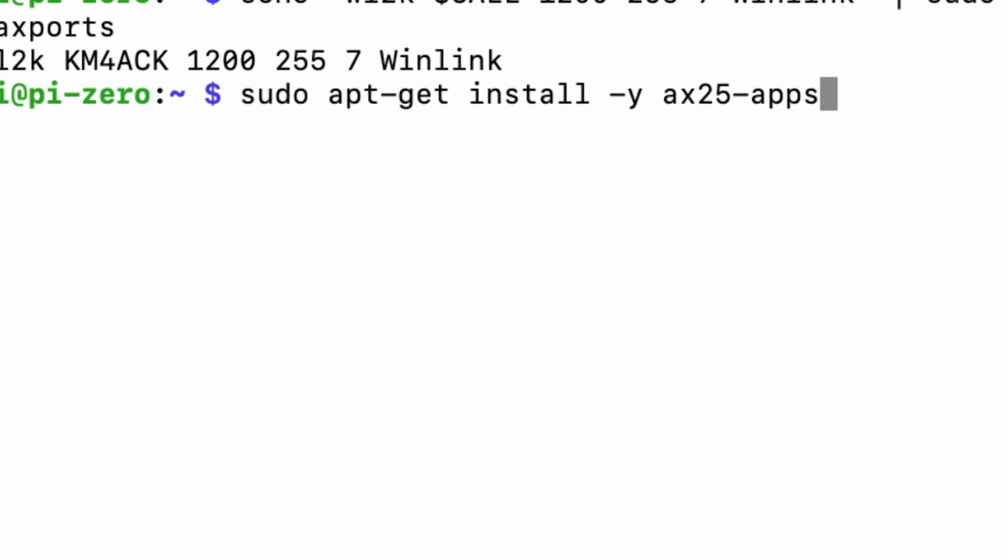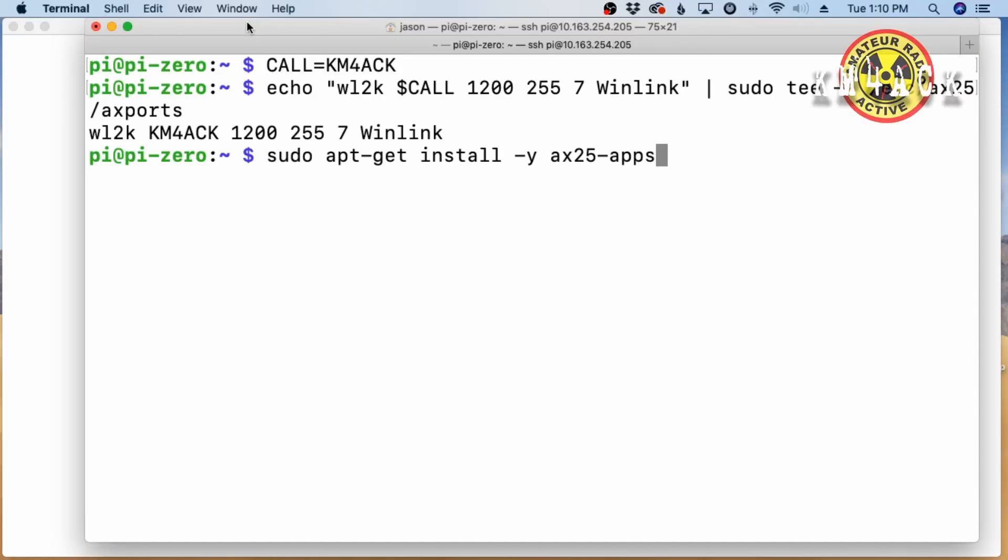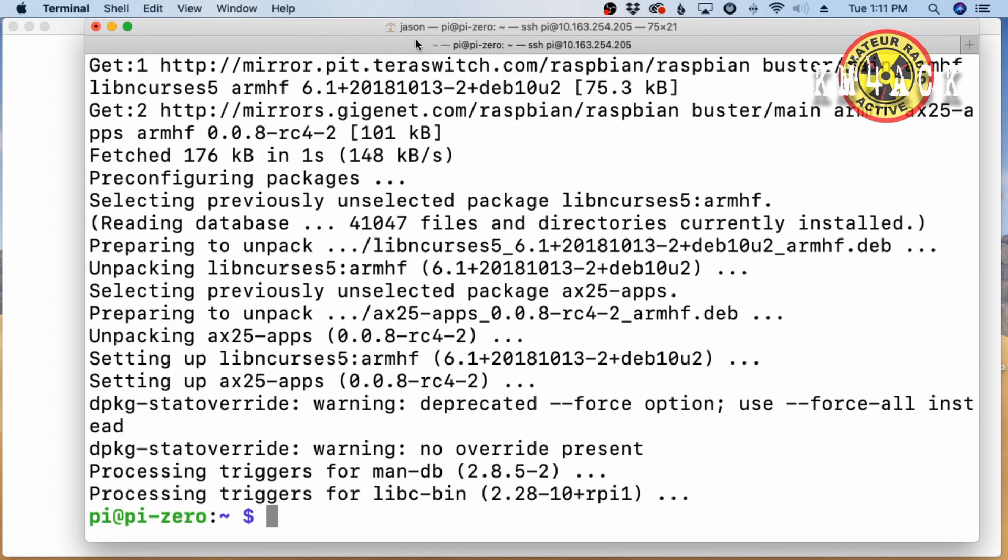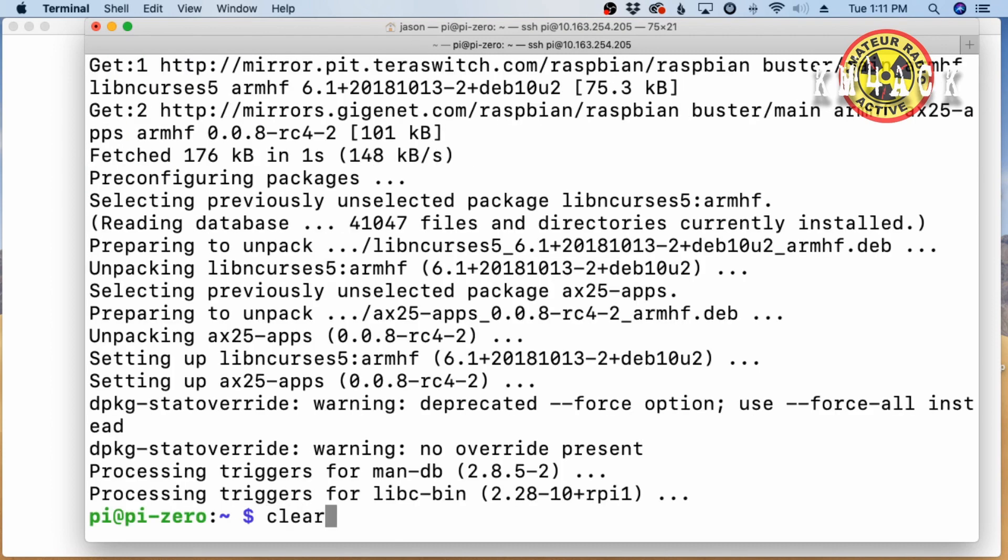Last but not least, we need to go ahead and get ax25-apps installed. So, sudo apt-get install -y ax25-apps. Let's go ahead and press return and we'll give that a couple of minutes to install. And again, once that finishes up, I'm just going to go ahead and clear the screen.